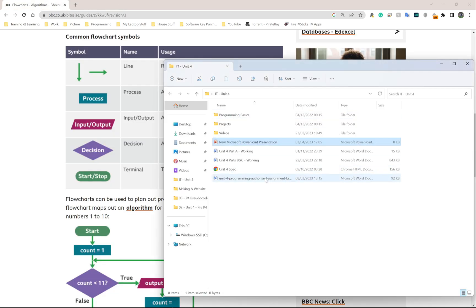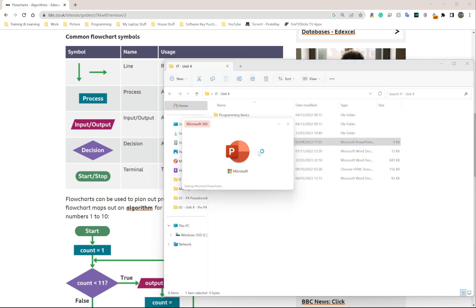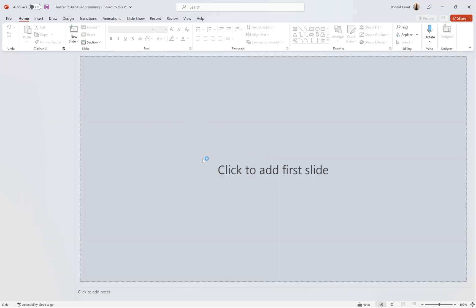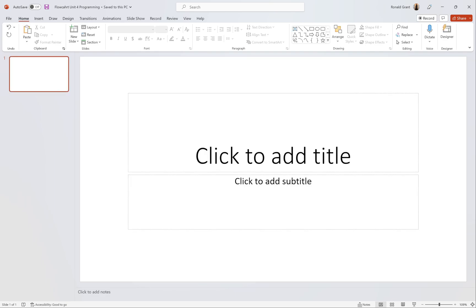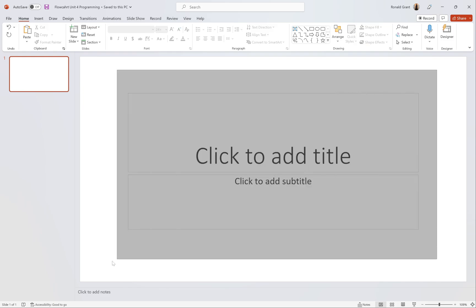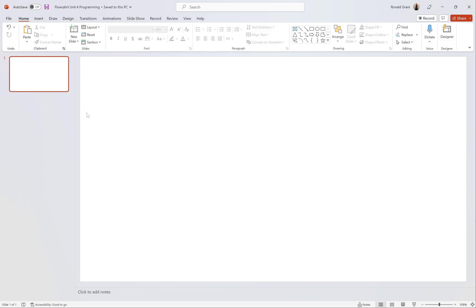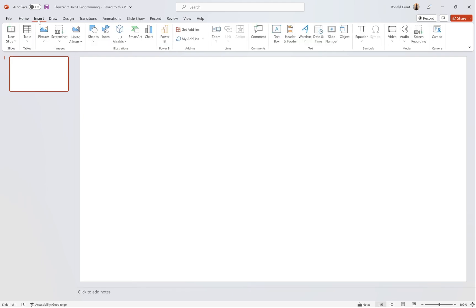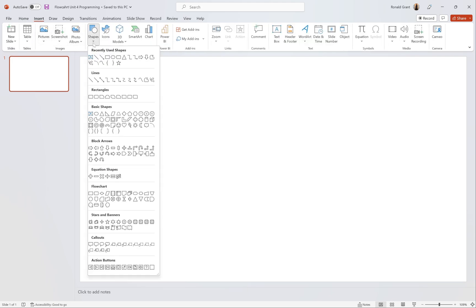I'm going to go back to this — I have my PowerPoint here. Let's rename this 'Flowchart Unit for Programming.' I'm going to open that. When you open it, there's nothing in there — click to add first slide. First slide added. I'm going to delete these two text boxes because I don't need them here. I'm going to go to where it says Insert, go to Shapes, and grab those four main shapes.